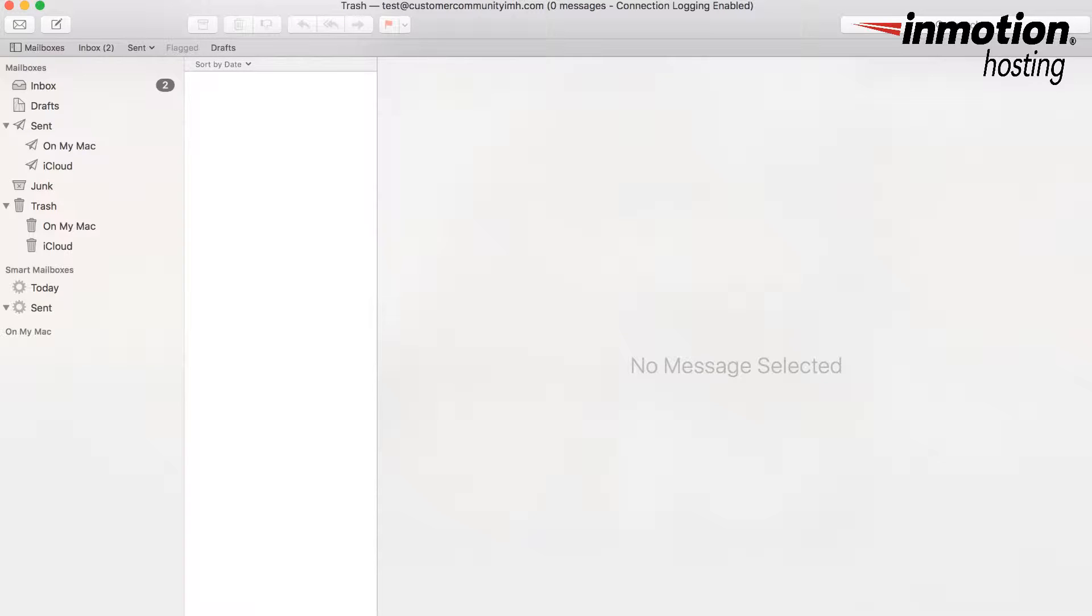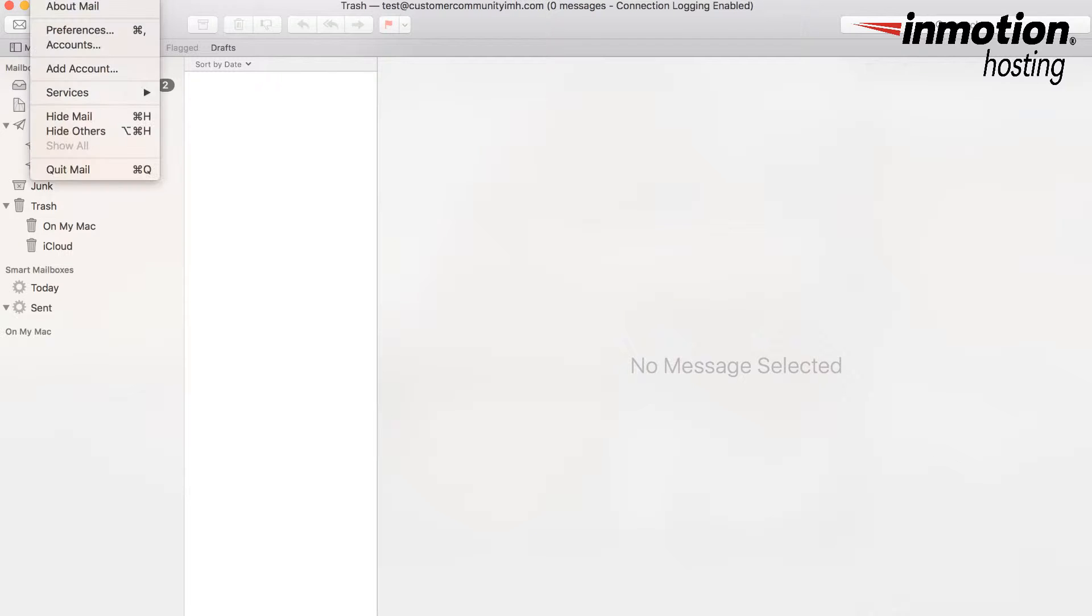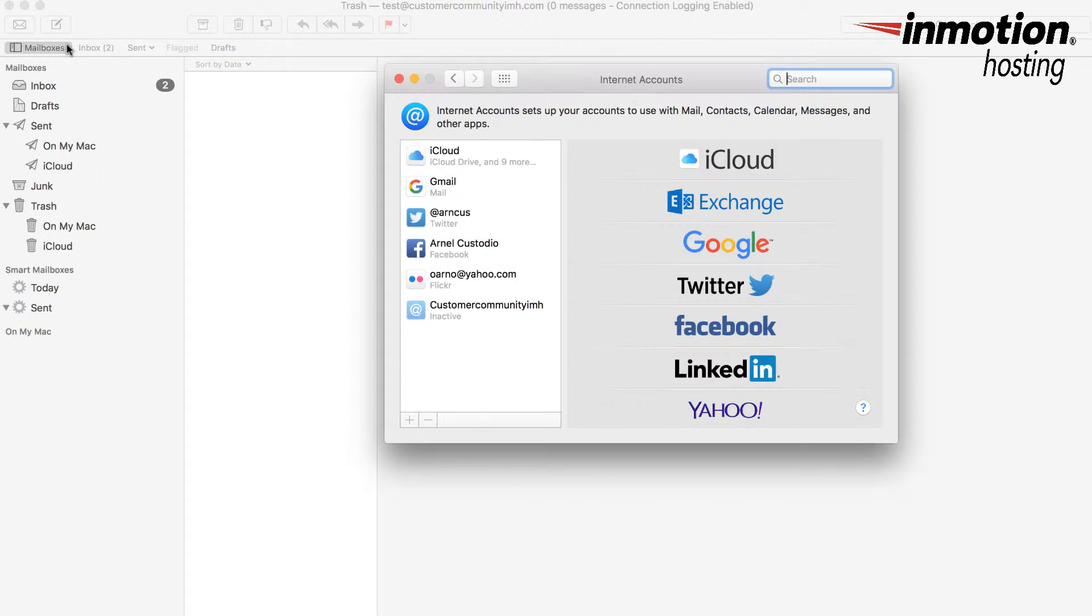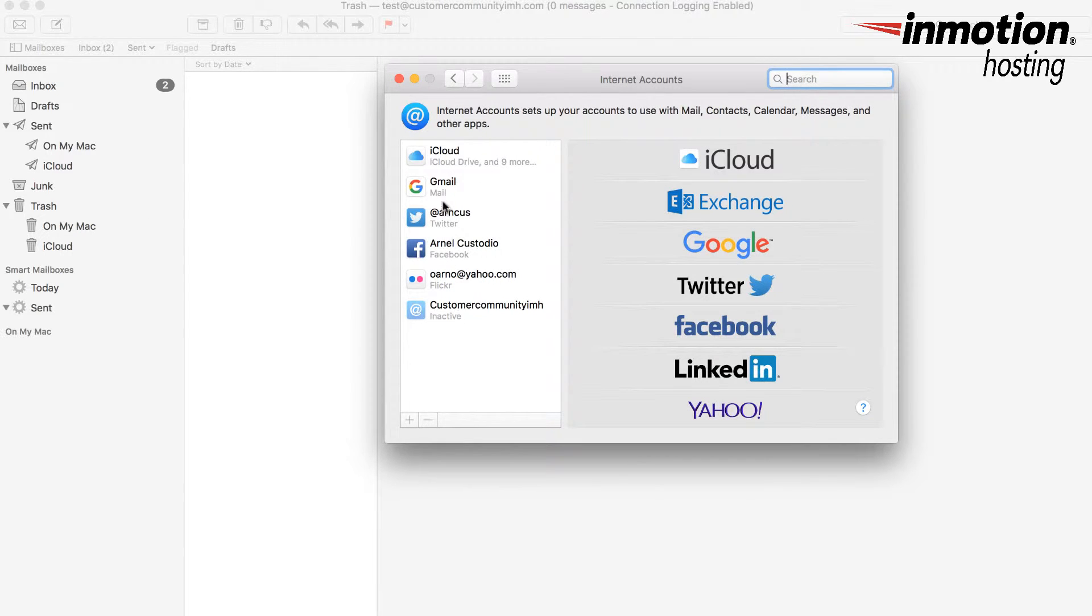When you're setting up the Apple mail client, you need to first enter the mail client. Here I have the mail client on the screen. I'm going to go to the accounts menu under Mail and click on Accounts. You can see that I do not have an account set up for the email account.